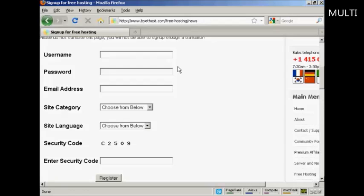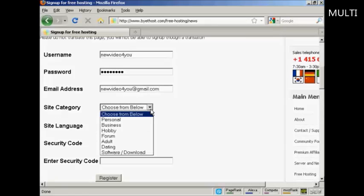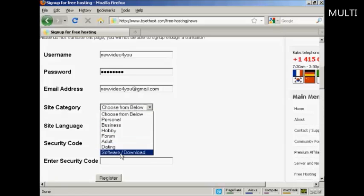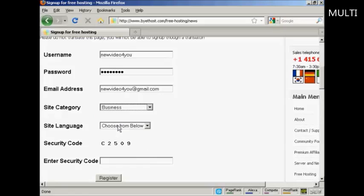Let's just call this new video for you. And then I'll just put in my password, and then my email address. Then you can have the category that you want the site to be in. It can be personal, business, hobby, a forum site, an adult site, dating site, or a software download site. Let's have this as a business site.